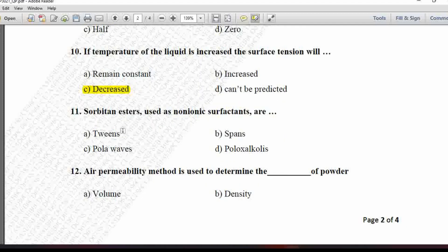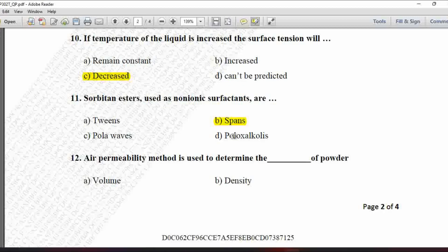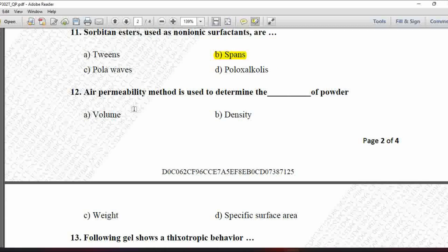Next MCQ: Sorbitan esters used as non-ionic surfactants are — option A is Tweens, B is Spans, C is Cremophores, and D is Poloxyl alcohols. Sorbitan esters are nothing but Spans — these are the non-ionic surfactants used in pharmaceutical formulations. So the correct answer is option B, Spans.